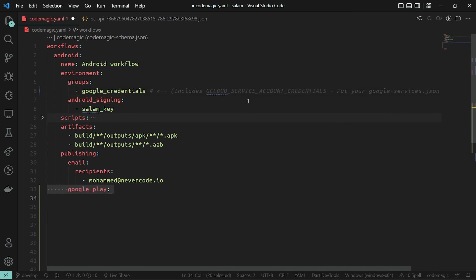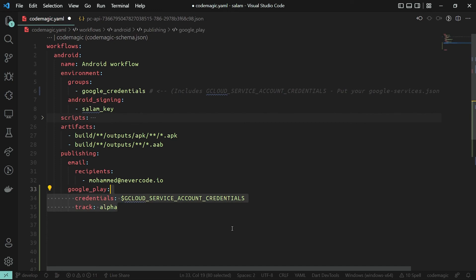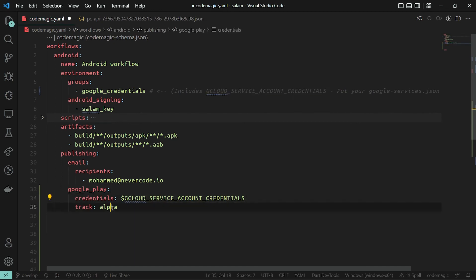Let's open our codemagic.yaml file and import that environment variable group like this. In the publishing section, we can publish to Google Play by specifying the required credentials, which is the content of the JSON file and the track we want to publish to.